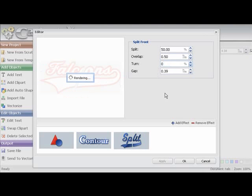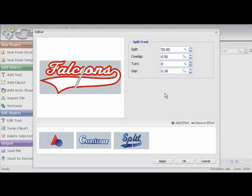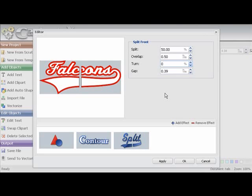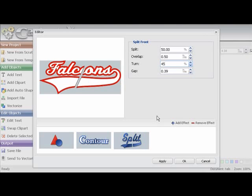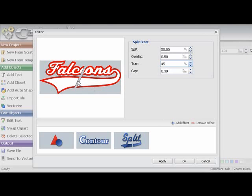We will just put it at 0 just to show you that now it is straight up and down. So if you are using the word falcons with a tail going straight across the jersey, you don't want any percent on there. We will just change that back to 45. Very powerful part of the program.